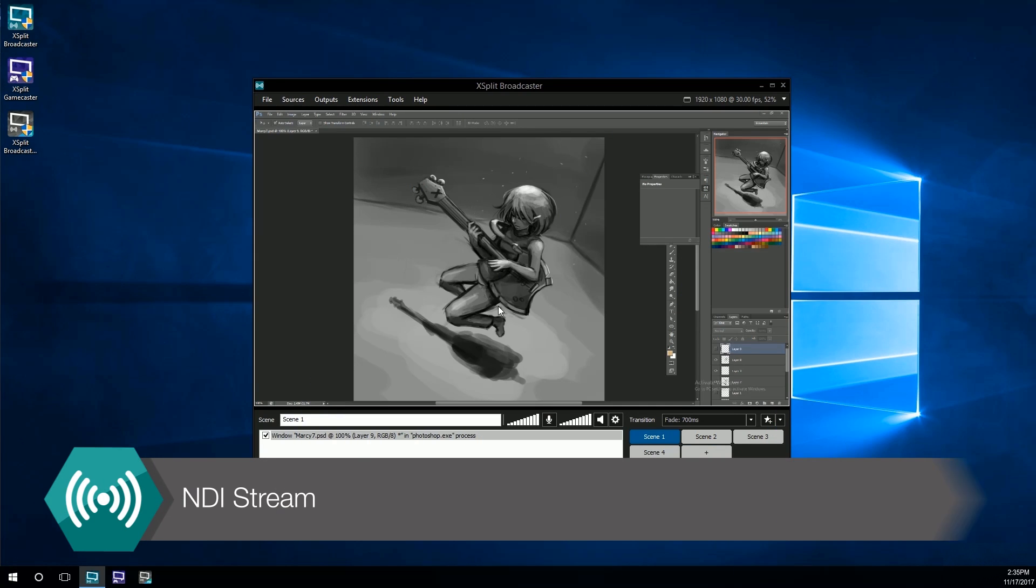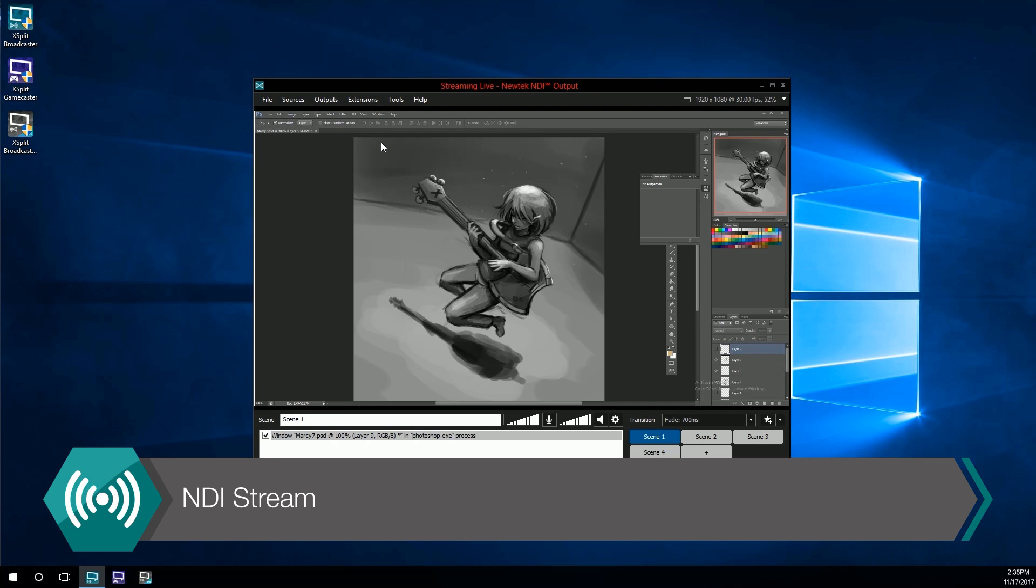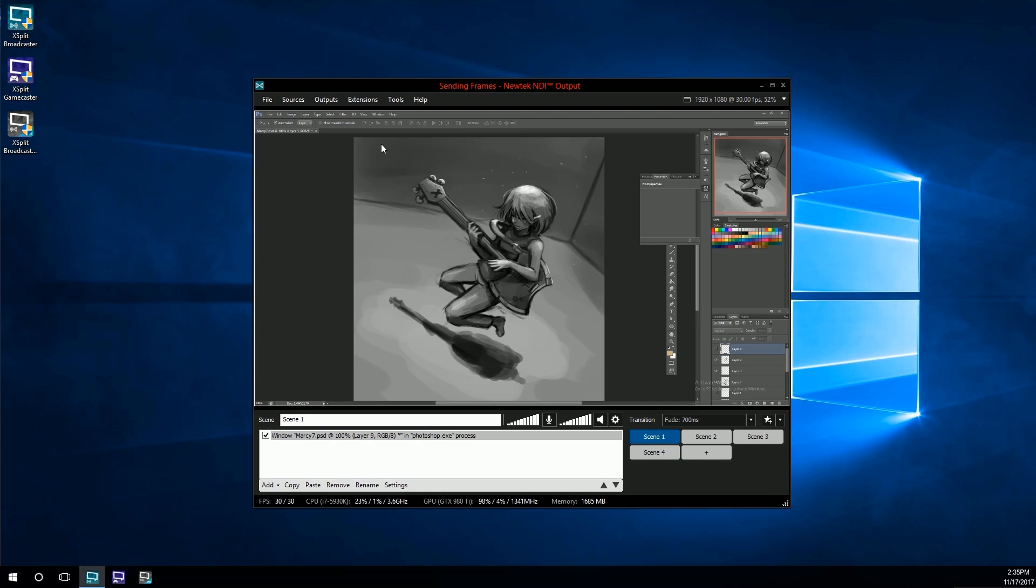If you want to add an NDI stream, the steps are the same. Click on the outputs drop down menu, select set up new output, and then select NDI.